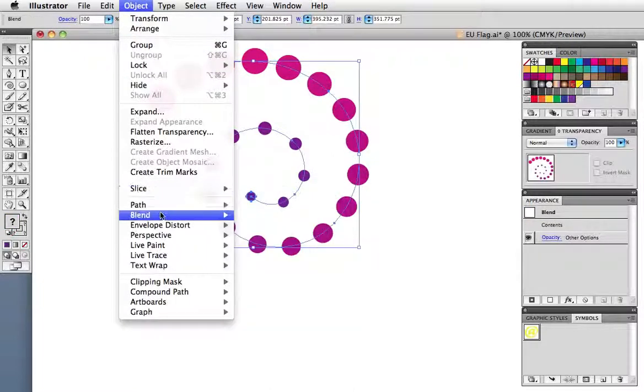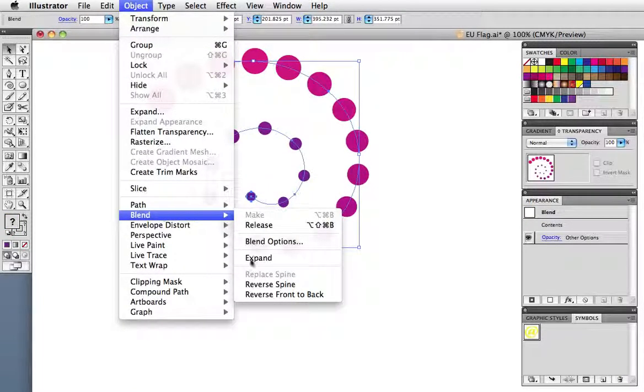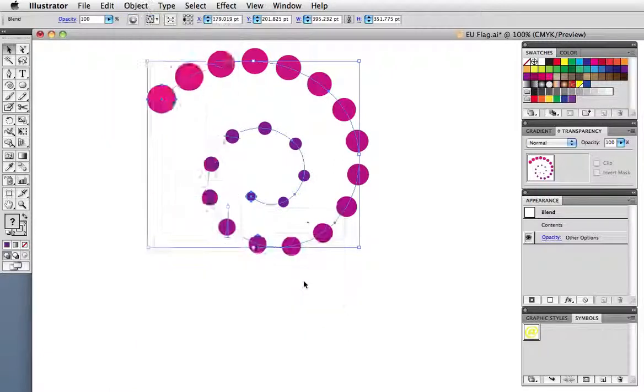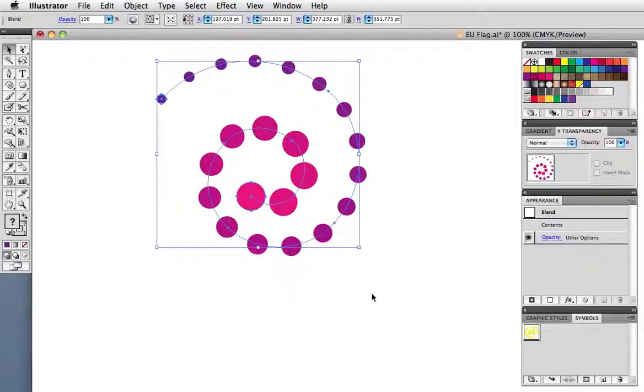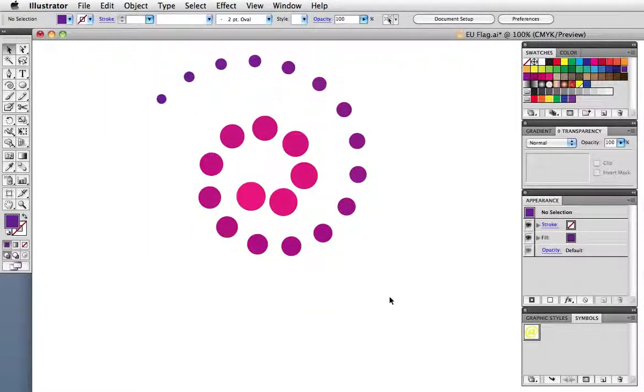If you go up to Object Blend Reverse Spine, it reverses the direction of the path. And now you can see that it goes from the small circle to the big one.